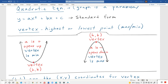It's going to be the lowest point. And if a is negative — referring to this a in the equation — that means the parabola opens down, so it's going to be shaped like that. And the vertex is going to be a maximum. So the vertex would be this point right here.